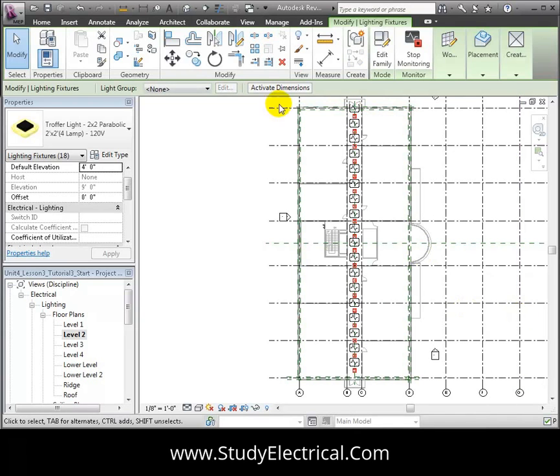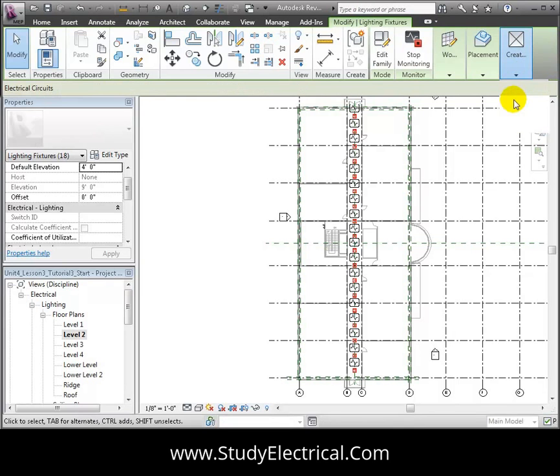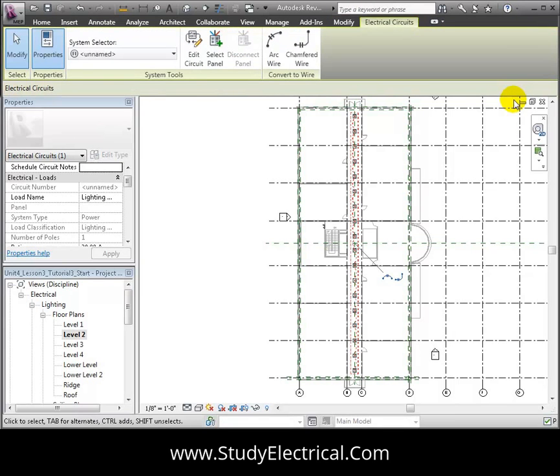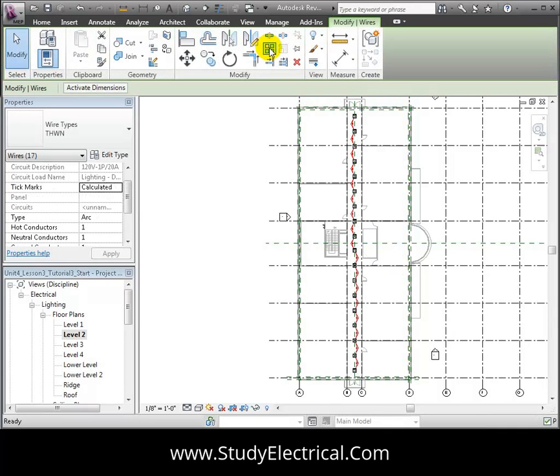The Modify Lighting Fixtures tab appears and we can choose to create a new power or switch system for these lights. Let's use the Create Power System tool and the Electrical Circuits tab appears with options for creating the circuit. We'll start by showing the wire connections between the fixtures using the arc wire convention to specify that these wires will be concealed.